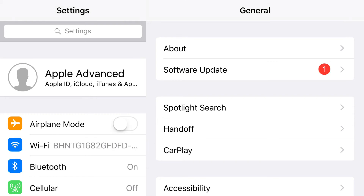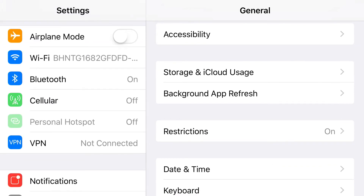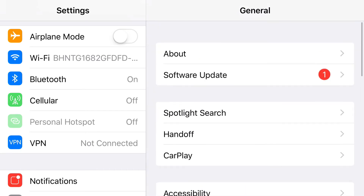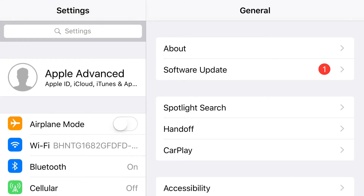The next one is Background App Refresh, located in the General tab in Settings. I have it turned off. It says: when in Low Power Mode, Background App Refresh is disabled. It allows apps to refresh their content when on Wi-Fi or cellular in the background. I turn it on or off depending on whether I'm charging or on the go without access to a charger. I really recommend turning Background App Refresh off — it's very helpful and saves your battery.